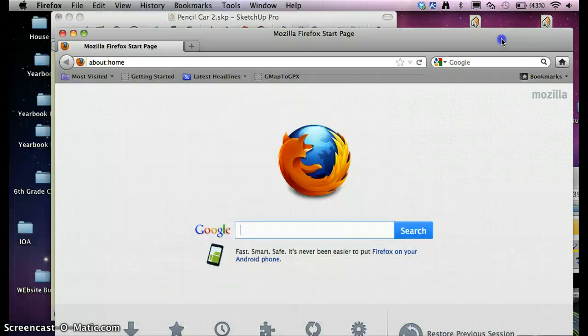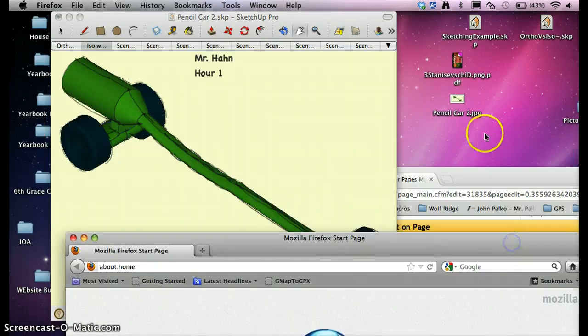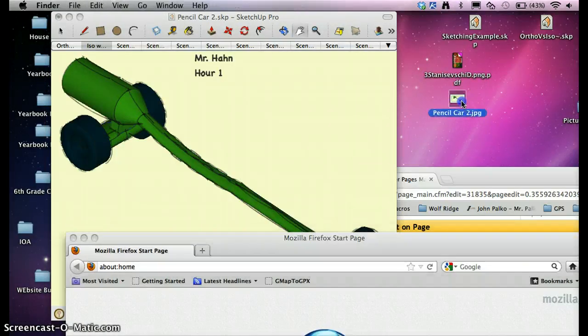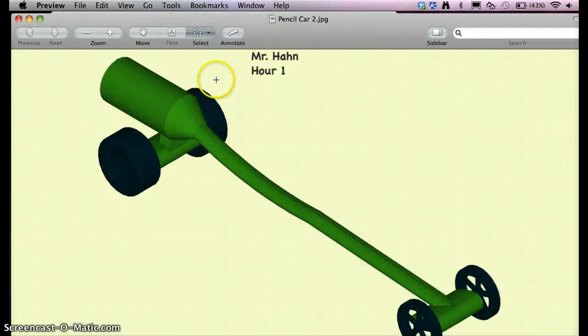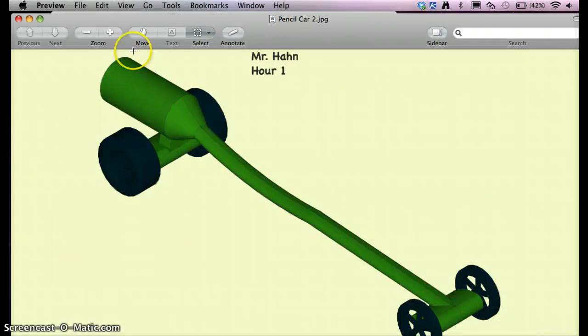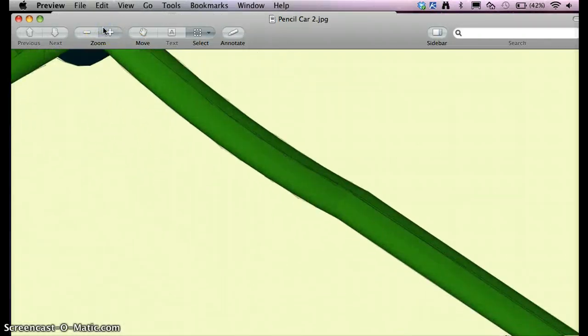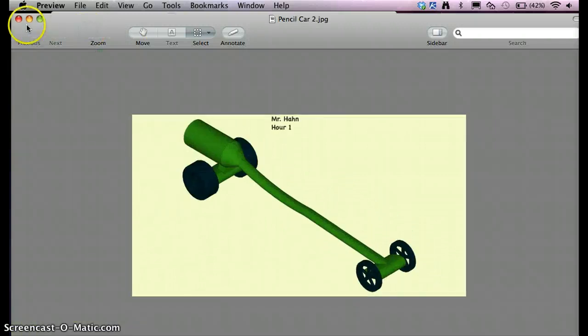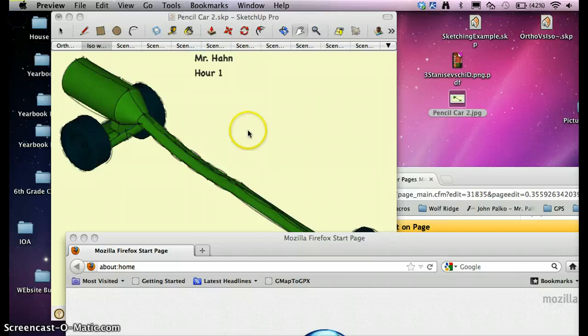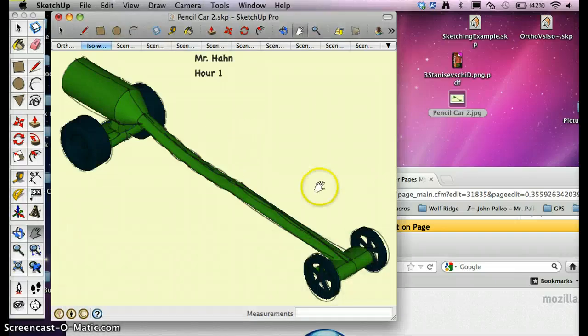Okay, so I kicked it out on my desktop. I should be able to see it here. Pencil Car. If I double click on it, it opens up in Preview. It looks good. And I can close out of preview and go back into SketchUp.